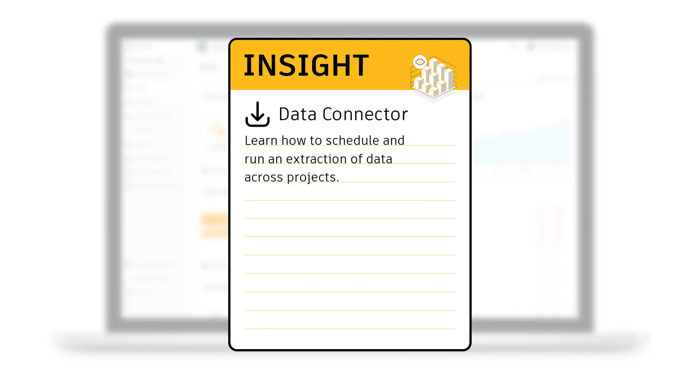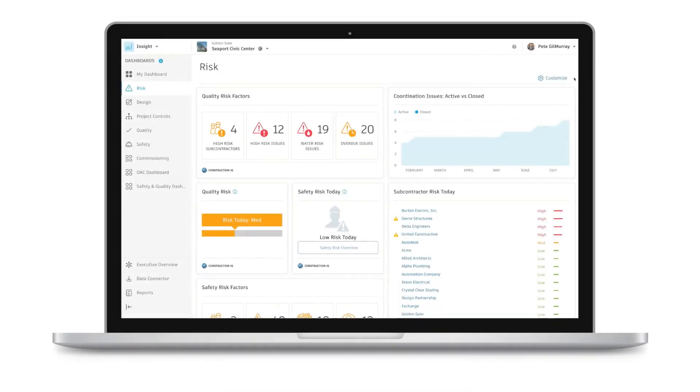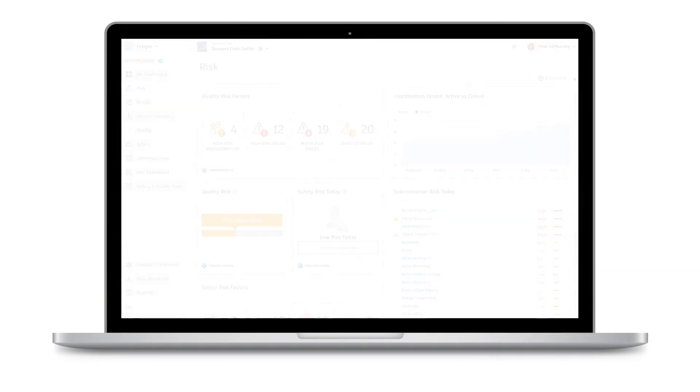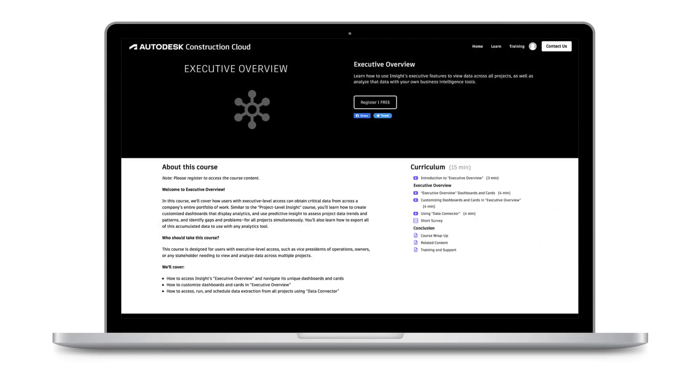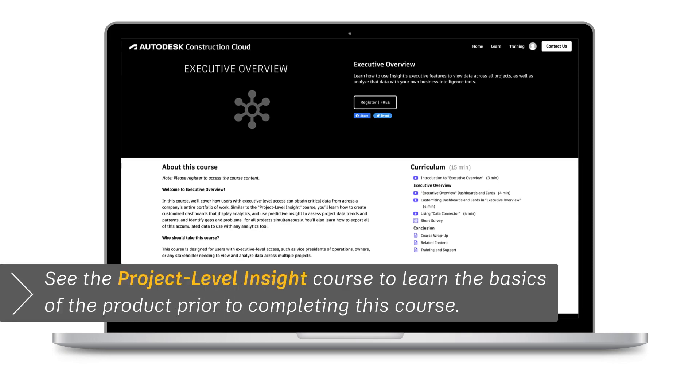We'll also learn how to use Data Connector to schedule and run an extraction of data across projects. Because this Executive Overview Insight course builds on the Project Level Insight course, we recommend that individuals complete those lessons prior to proceeding with this course.